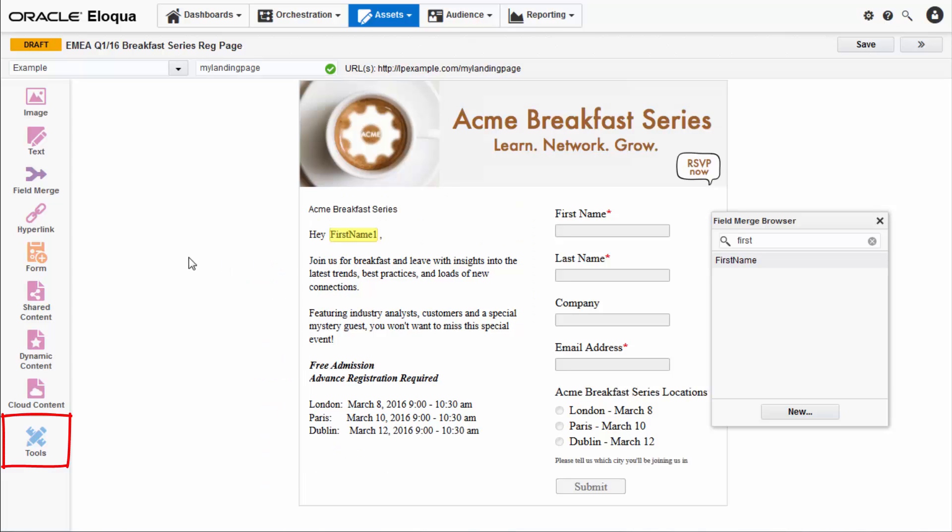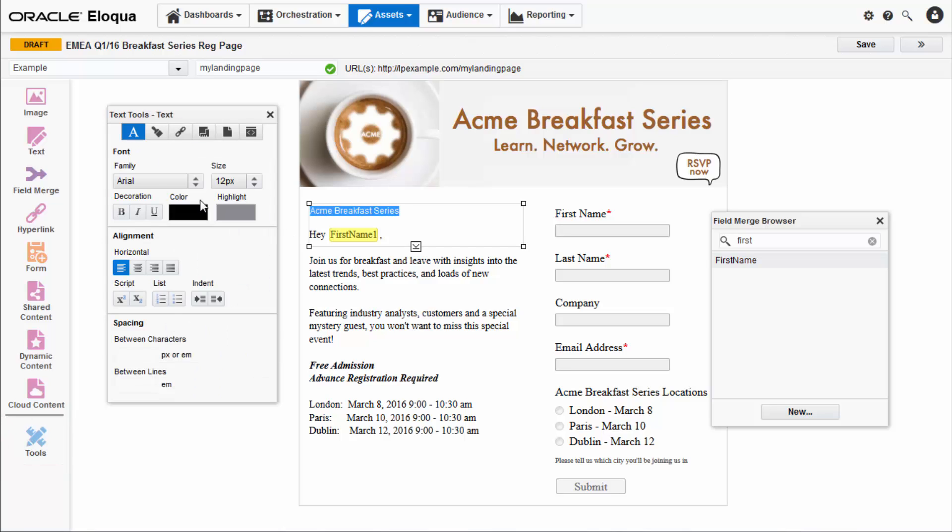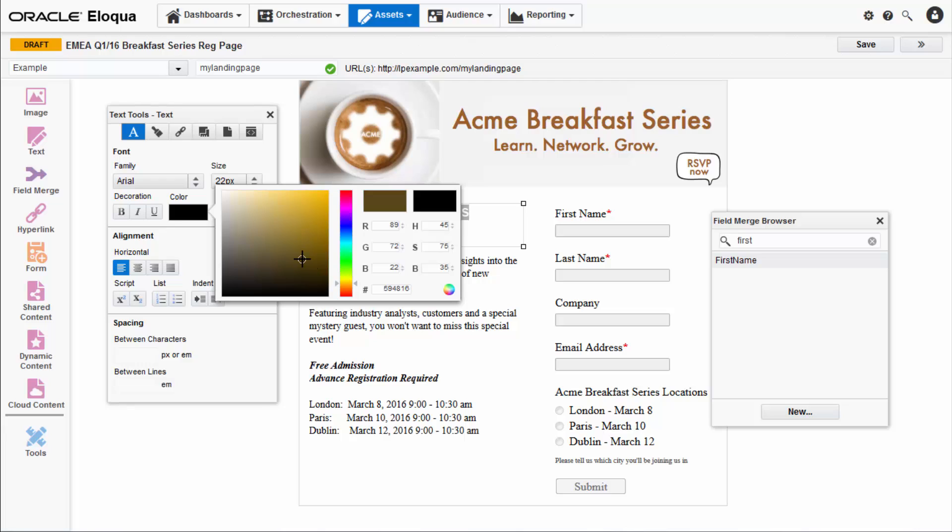Use the tools panel to exert fine control over your landing page. Do this by highlighting the text and then formatting it in the text style tools tab.